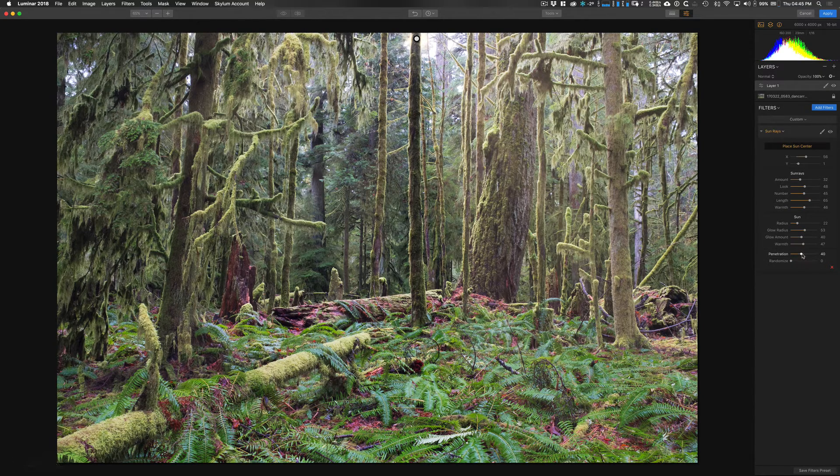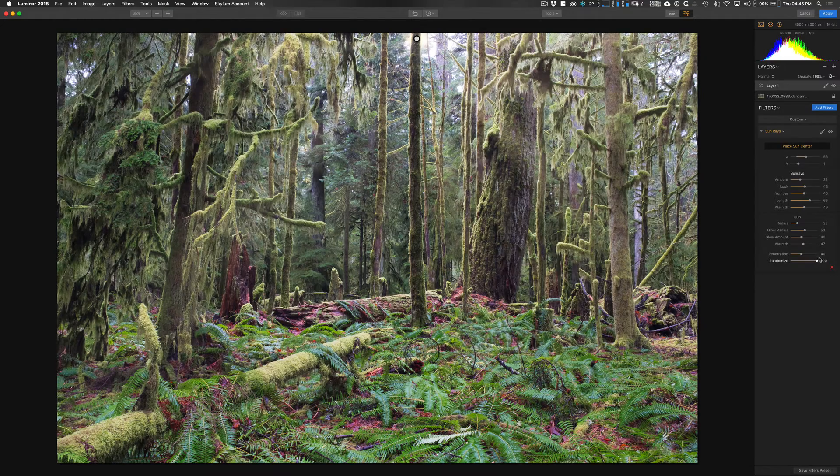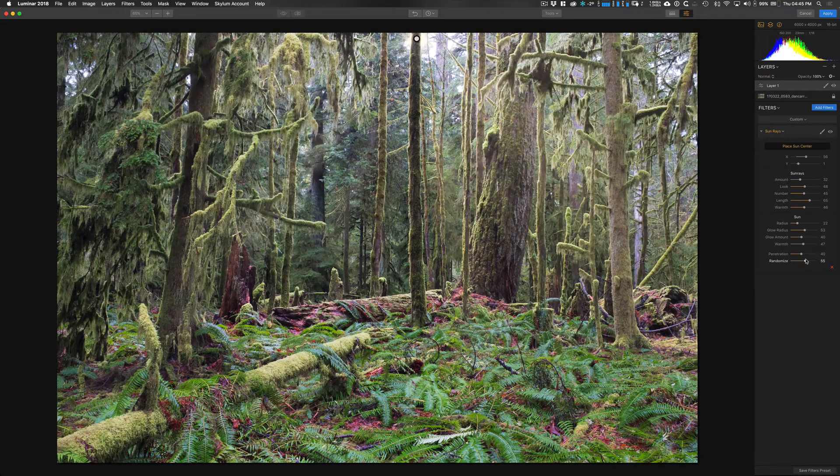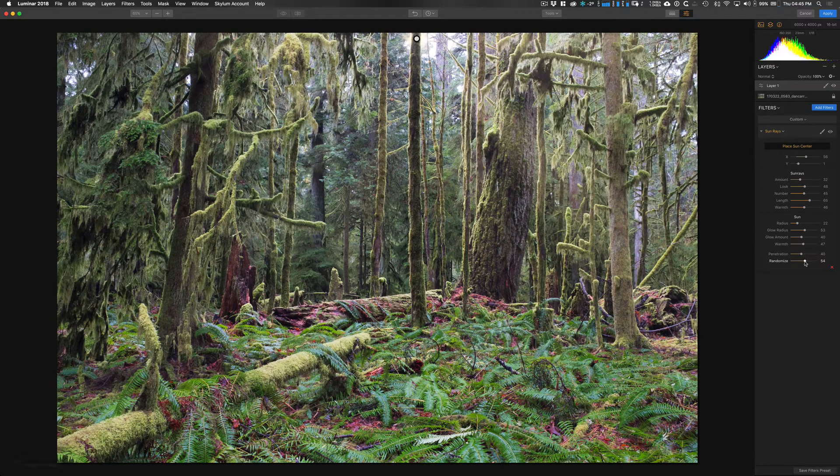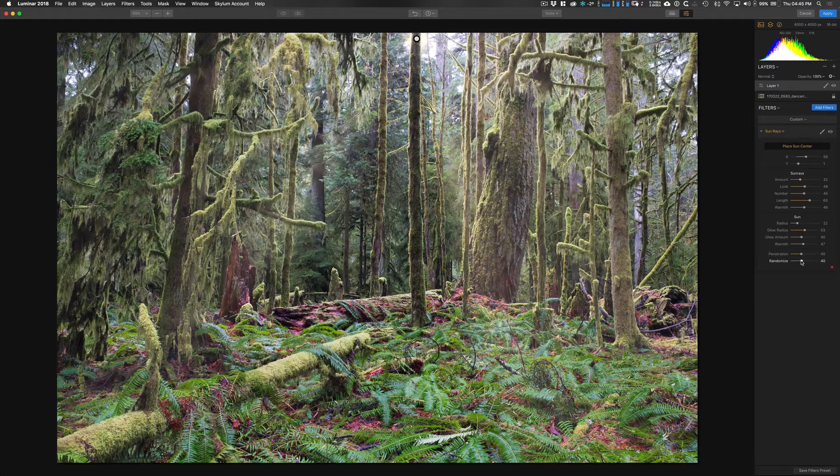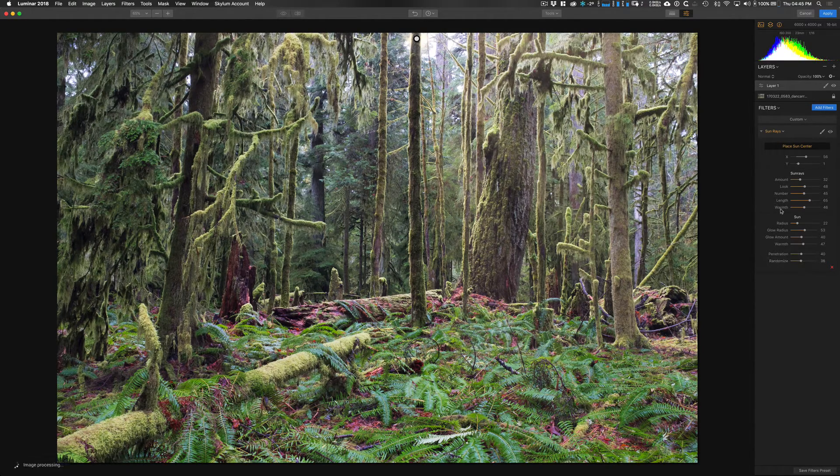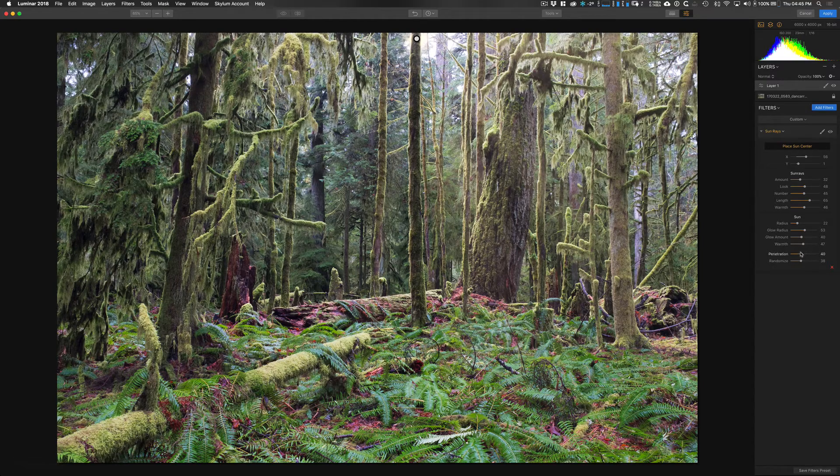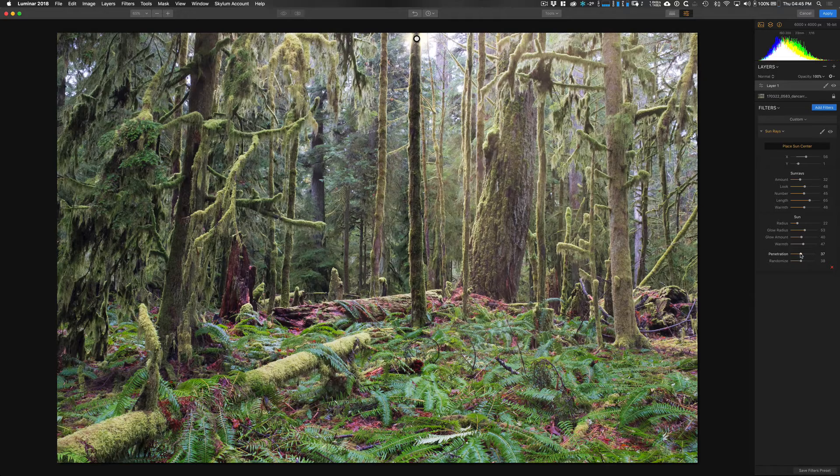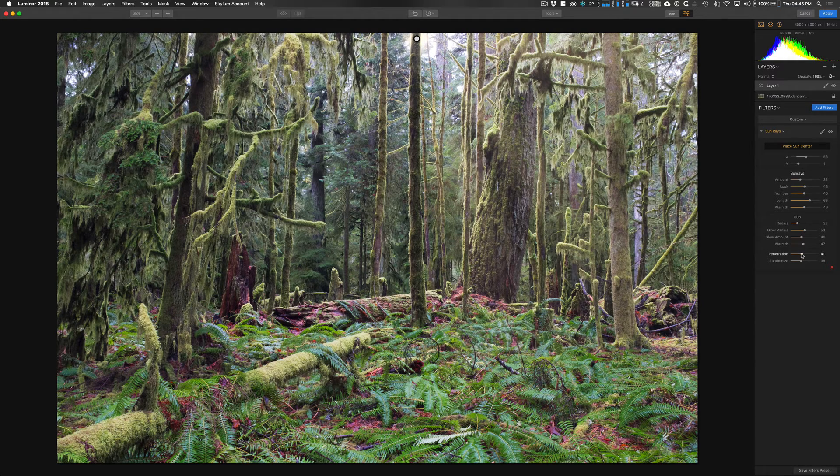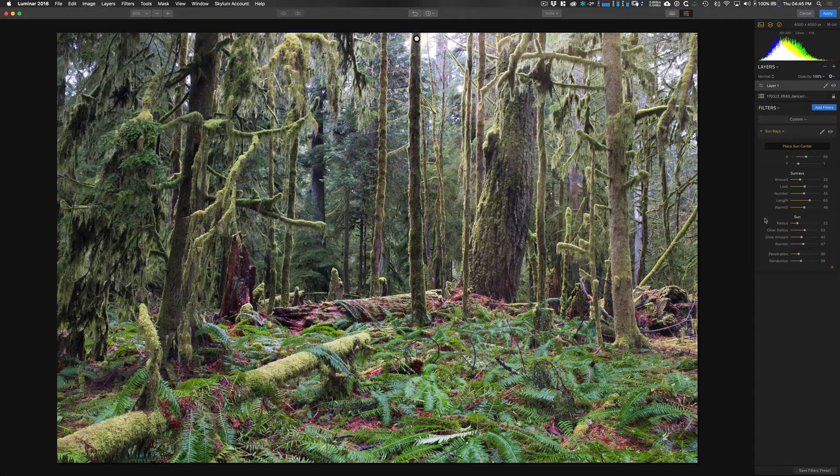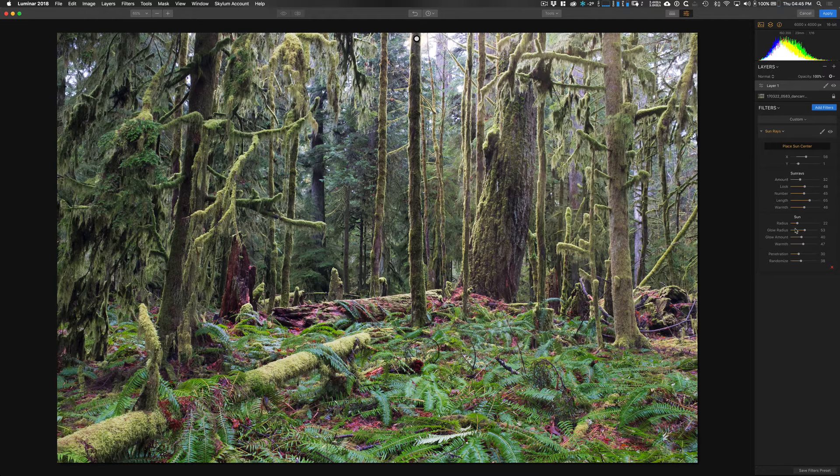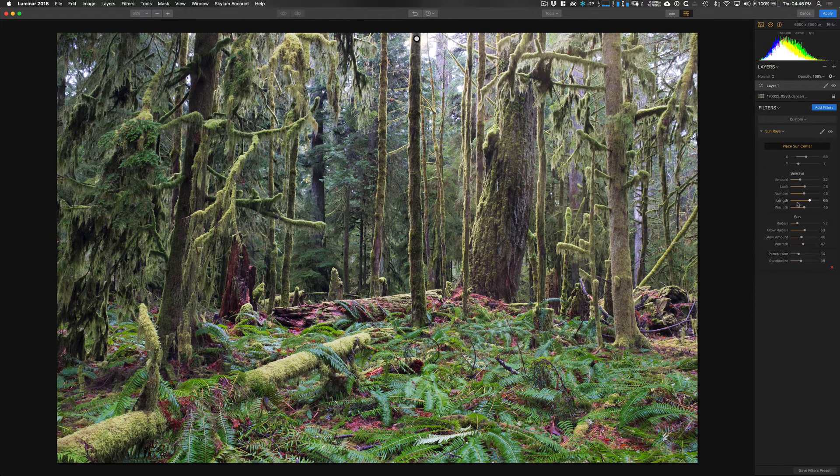And then we have two other extra options here, penetration and randomize. Now randomize is super fun. This basically just changes the rays so you can kind of play around with it and see if one jumps out at you. That looks really awesome. Again, it's random. It certainly seems to be random, so you just kind of have to play with that and see what works for you. That one looks pretty cool to me. So we'll stay with that. And then penetration here just kind of controls how much of the sun is coming through at that point where you've placed it, I think. So again, you just have to play around with it and see what works for your image. There's not going to be one specific set that's going to work for all of your images. It's definitely going to change a little bit.